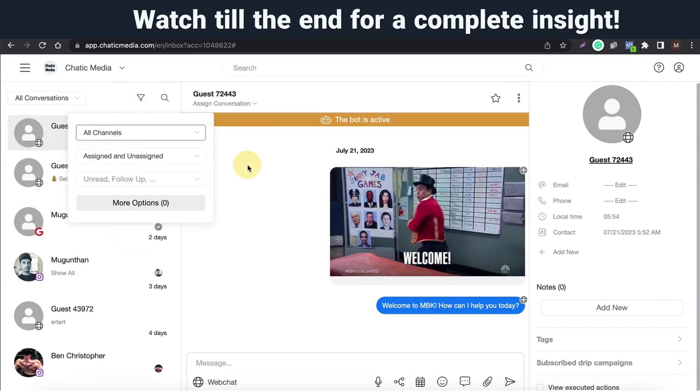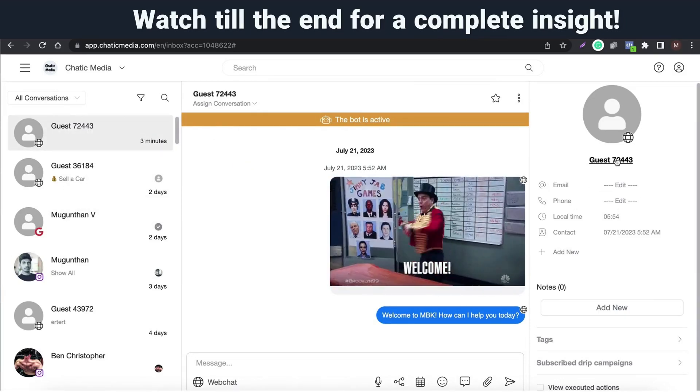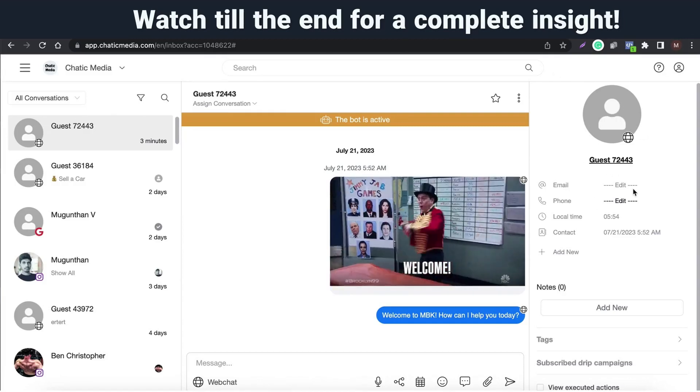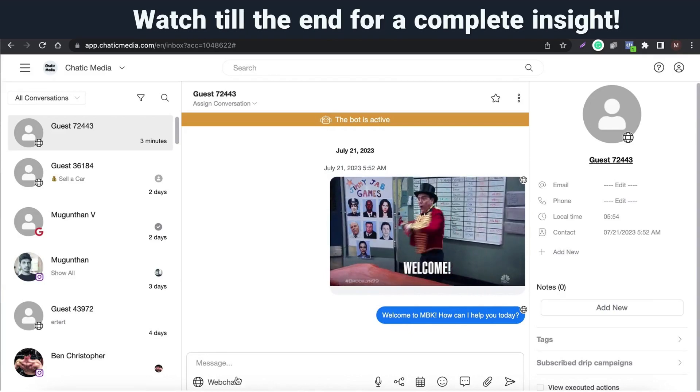If someone starts a chat on the website, we don't know their name, email, or phone number, but if we collect those details they will automatically show up here. You can see it on our demo later in this video.